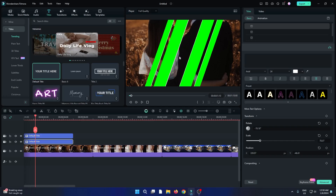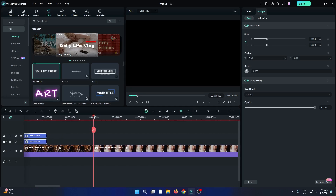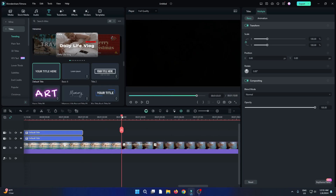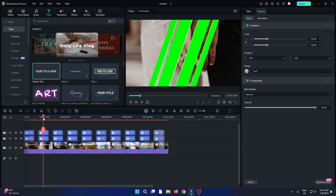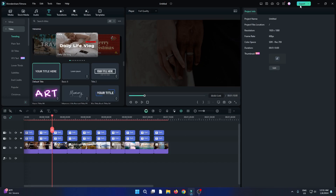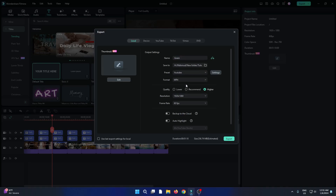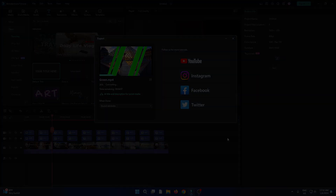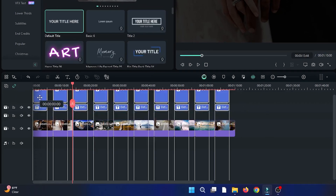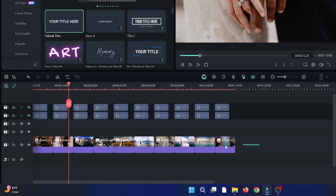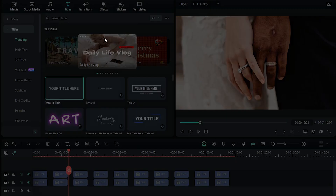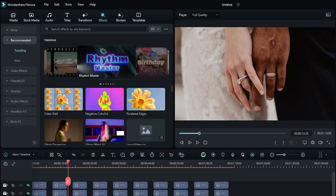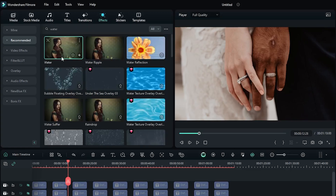Now copy this and paste it on the other images. So you can see our animation looks like this. Then select all shapes and drag them into the upper track and hide the shapes. Then select all images, right click, and go to Create Compound Clip. Rename it and click OK. Then go to the Effect section and search for Water. Add this water effect to the compound clip.